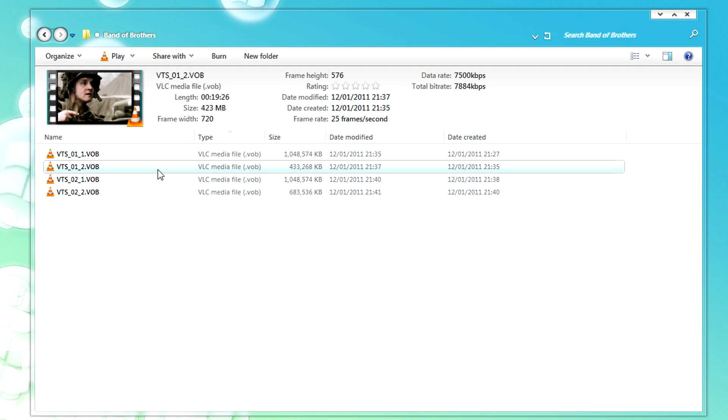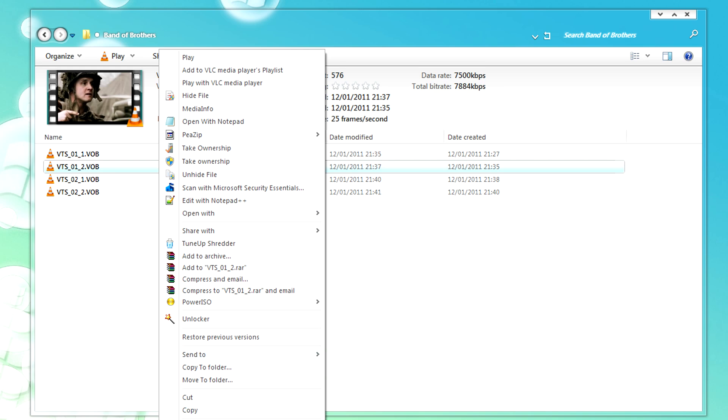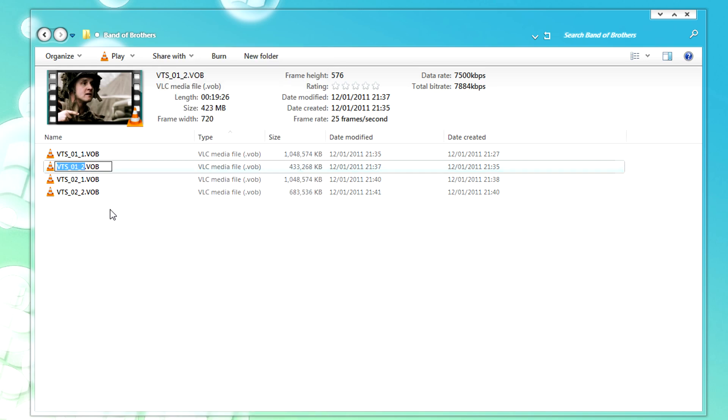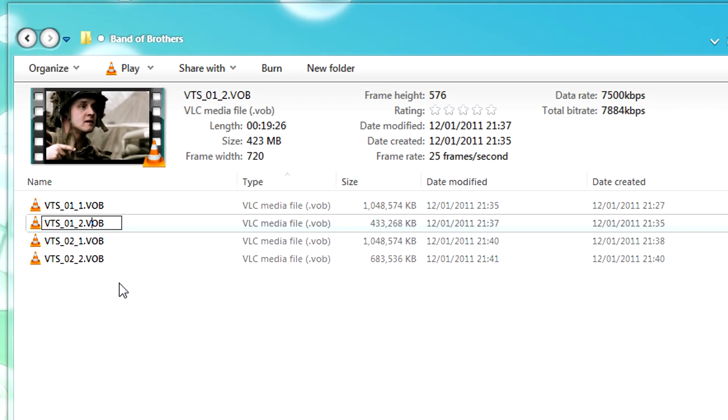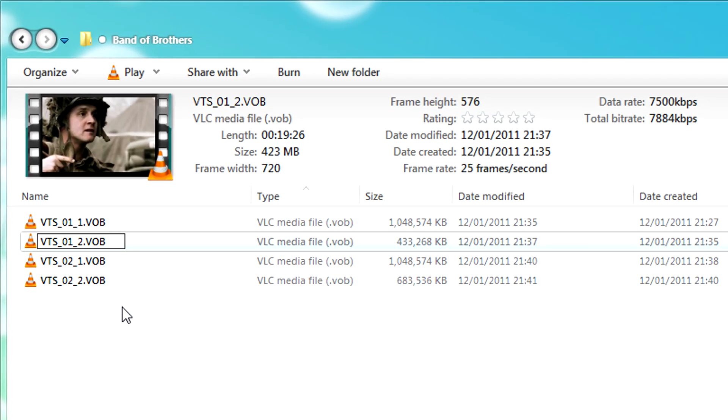Right-click on one of the VOB files and select rename. Then change the extension from VOB to MPG.